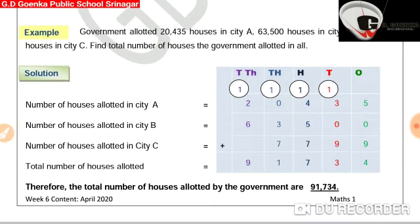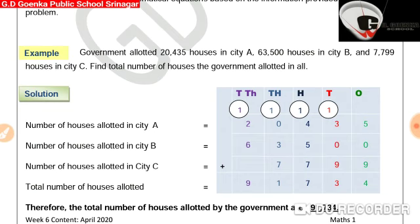Consider a given word problem. The government allotted 20,435 houses in city A, 63,500 houses in city B, and 7,799 houses in city C. Find the total number of houses the government allotted in all.